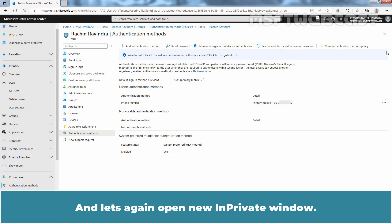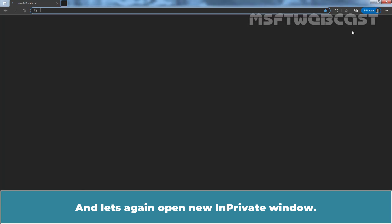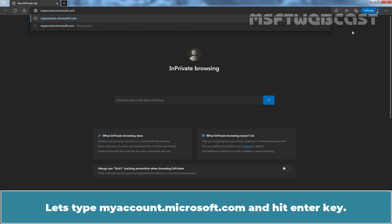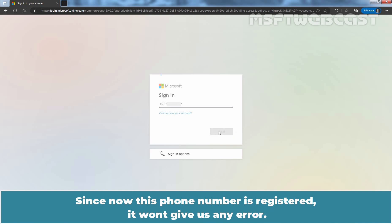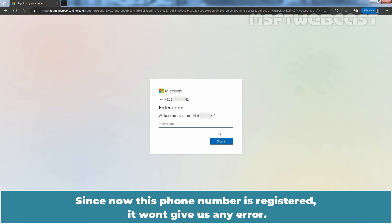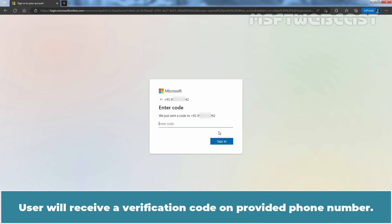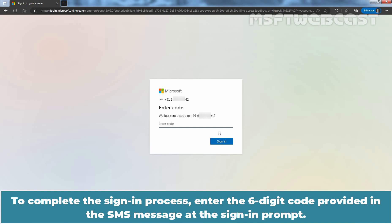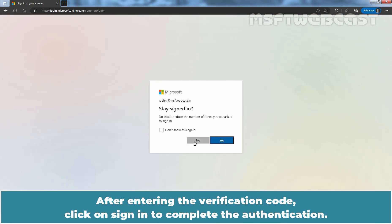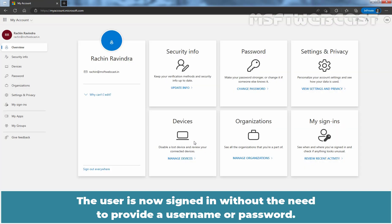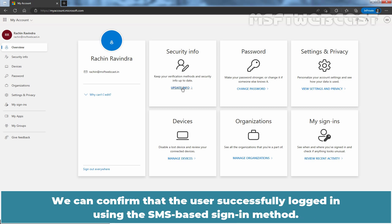Let's sign out from this user account and close the web browser. Let's again open a new In-Private window. Type myaccount.microsoft.com and hit Enter. This time, at the sign in prompt, I am going to enter the user's registered phone number and click Next. Since now this phone number is registered, it won't give us any error. The user will receive a verification code on the provided phone number. To complete the sign in process, enter the six-digit code provided in the SMS message at the sign in prompt. After entering the verification code, click on Sign In to complete the authentication. The user is now signed in without the need to provide a username or password. We can confirm the user successfully logged in using the SMS based sign in method.